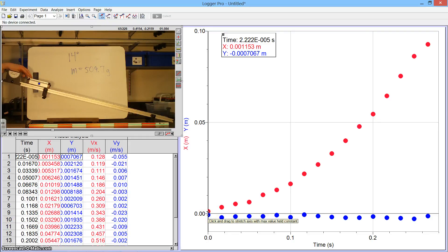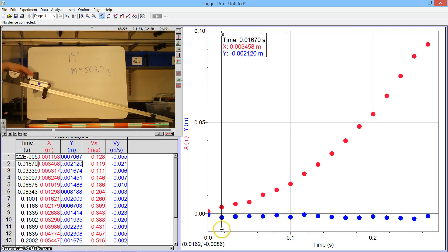This is what we need. And now we can go ahead and analyze the data as we would in Logger Pro. But hopefully this gives you enough information on how to take video and use that video to come up with data to analyze.